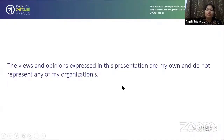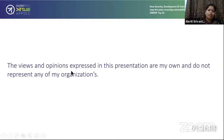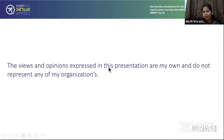Before we proceed with the slides, there's one thing I want to tell: the views and opinions expressed in this presentation are my own and they don't represent my organization's view.